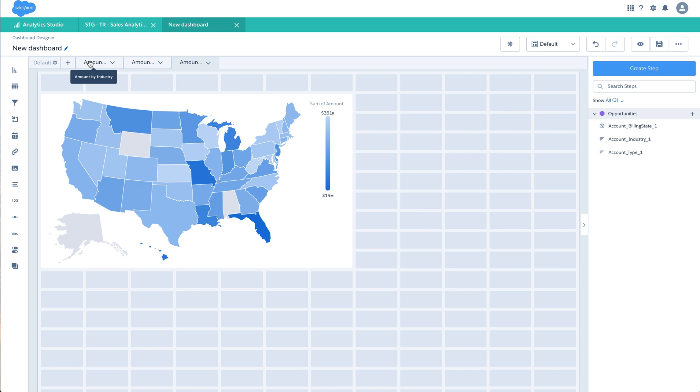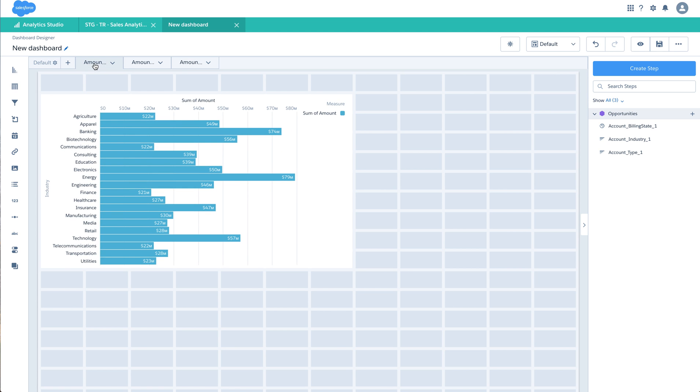So I have three different pages within the same dashboard, each with different metrics and different groupings or dimensions. Let me just create a few links.